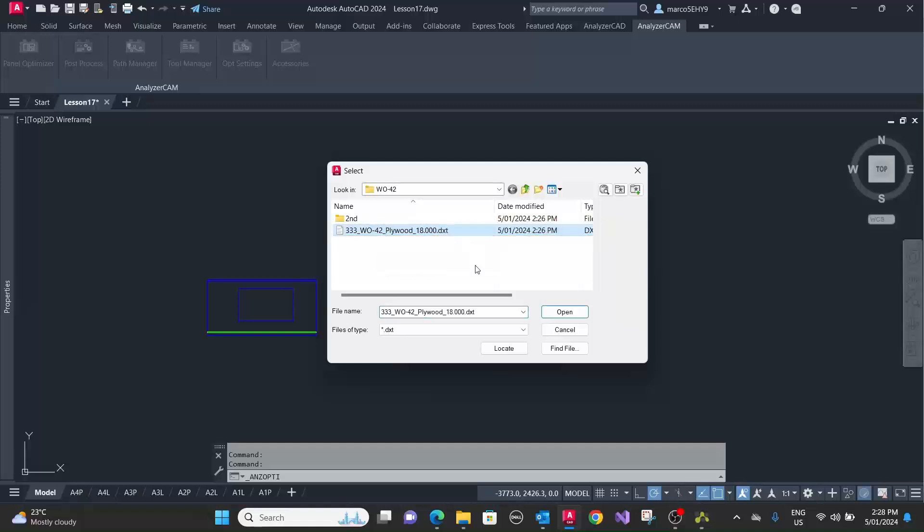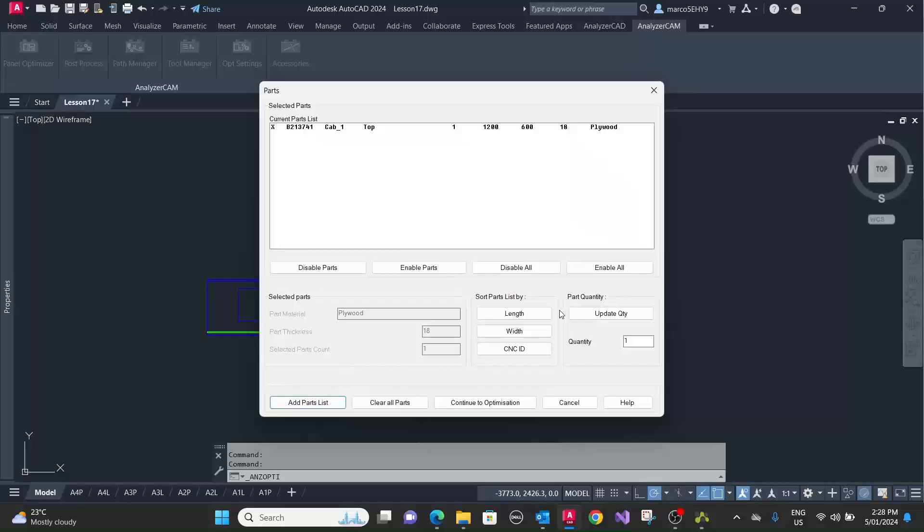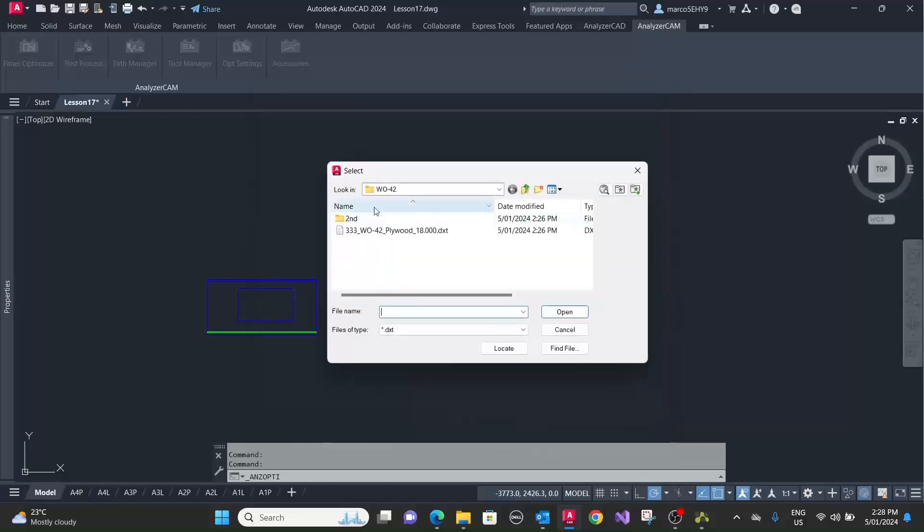Now let's select the part. So we've got our plywood panel here and also we've got our second program.